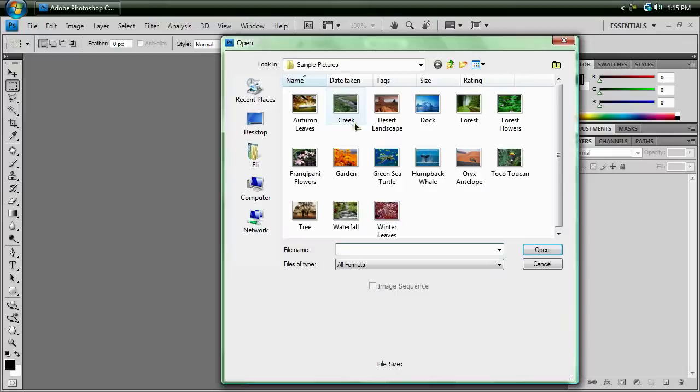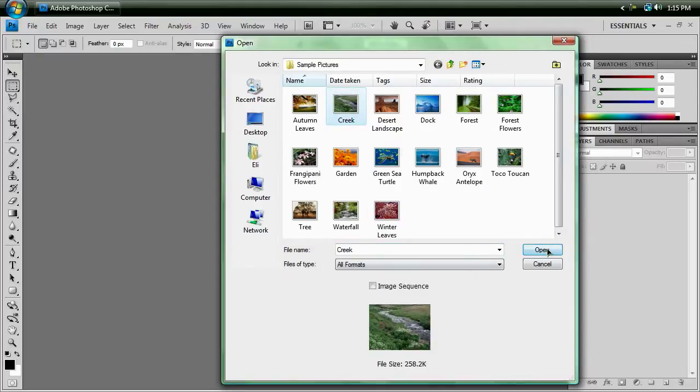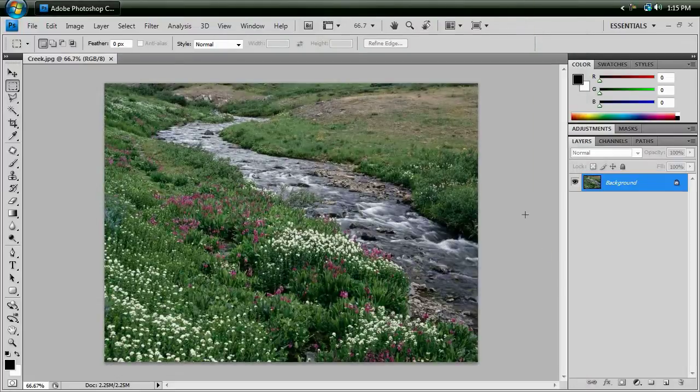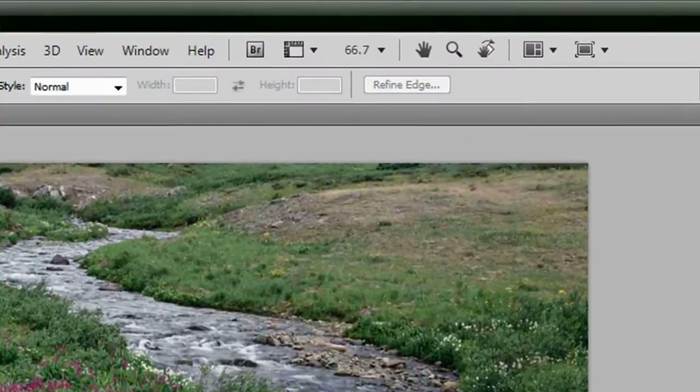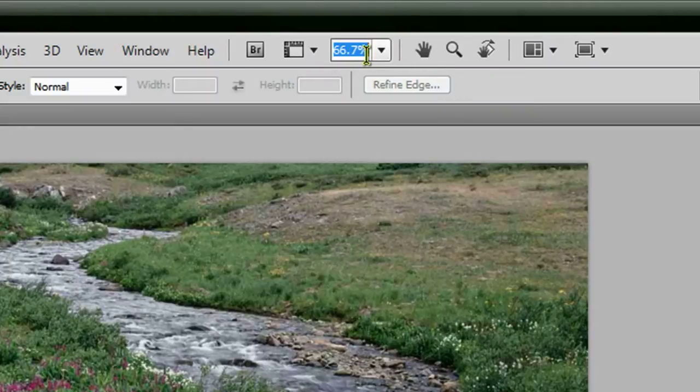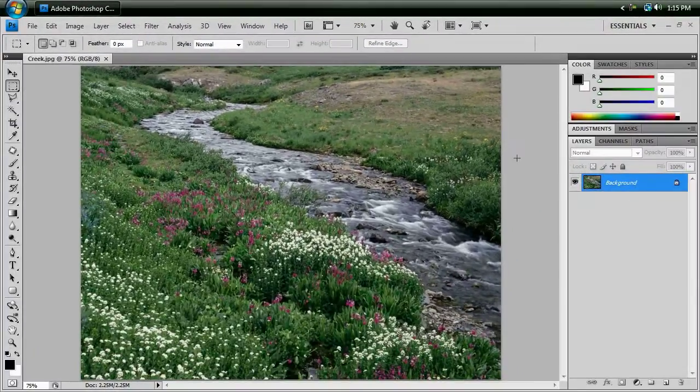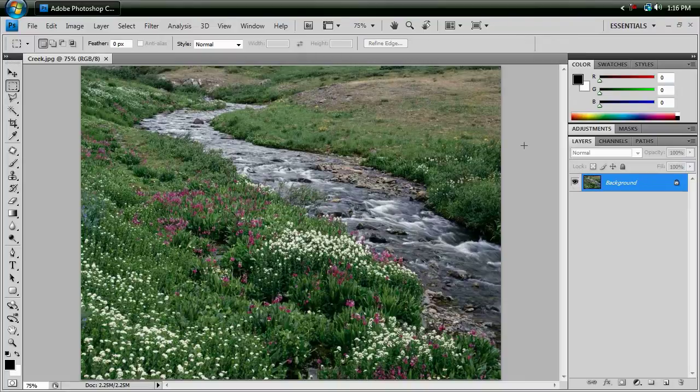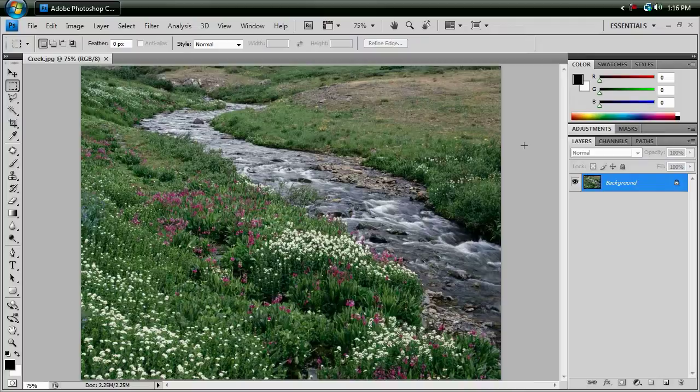So go ahead and open up your photo. I'm going to use creek, one of the sample pictures that come with Vista automatically, and I'm going to zoom in a little bit and get a good look at our photo. So here we go, we've got some plants and some other green nature, and of course we've got a creek going down the middle.